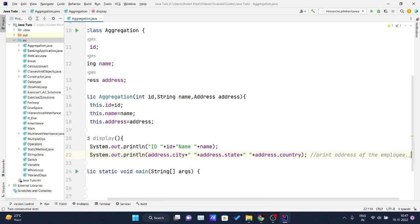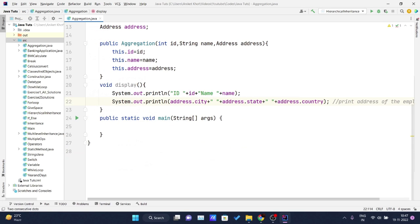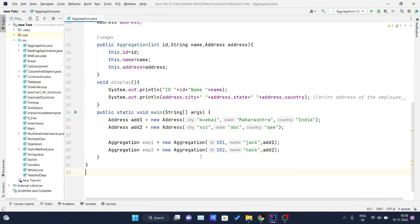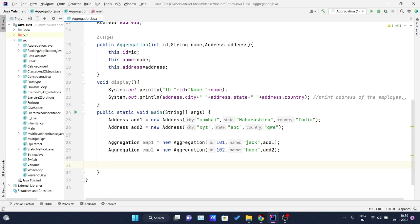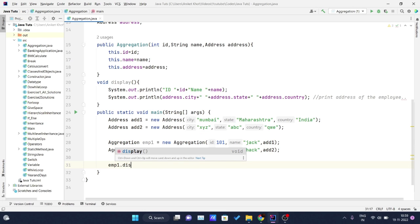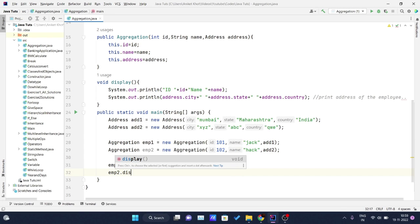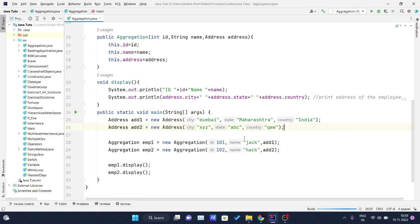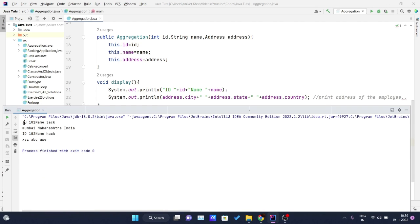Inside the main method, I'll create two Address objects and two Employee objects. I then call employee1.display() and employee2.display() to print the information. Running the program, we can see: ID 1, name Jack, Mumbai, Maharashtra, India — and the second employee with their respective city, state, and country.